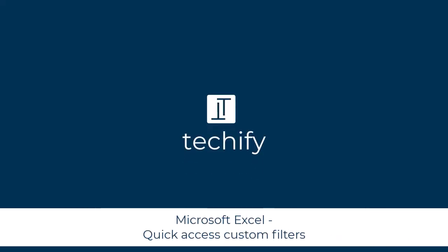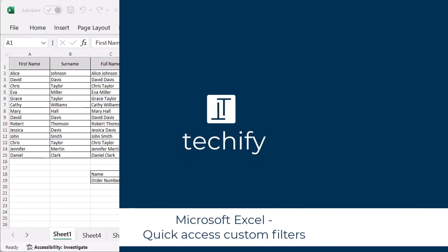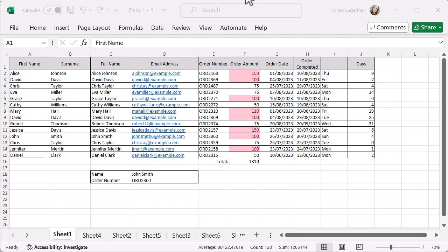Welcome to this video on custom filters in Microsoft Excel. This is a quick one where I'm going to show you a shortcut way of putting custom filters on your data.